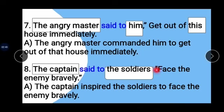Example 8: 'The captain said to the soldiers: Face the enemy bravely.' The captain is our subject, the soldiers is our object. 'Said to' changes to 'inspired'. Answer: The captain inspired the soldiers to face the enemy bravely.